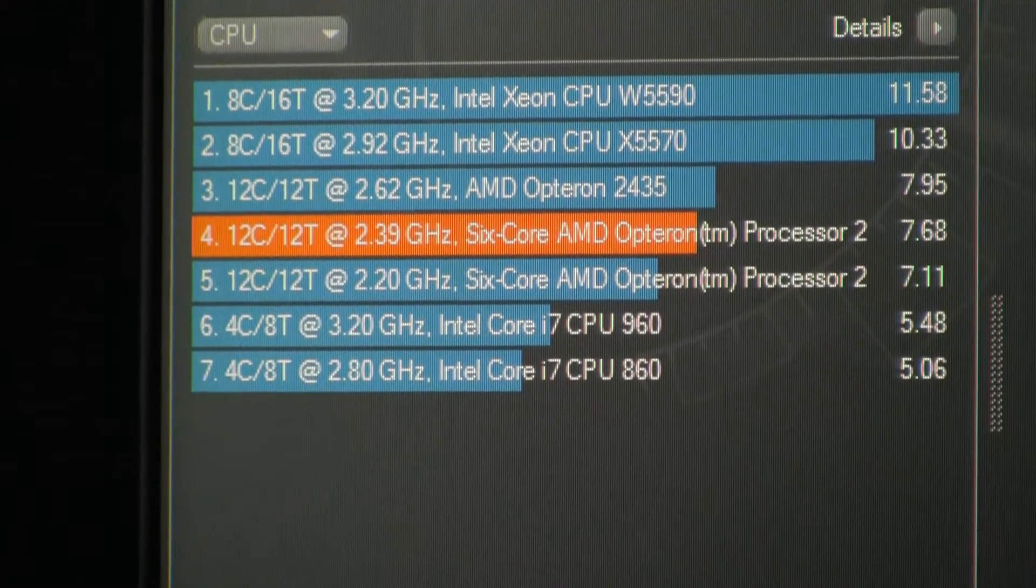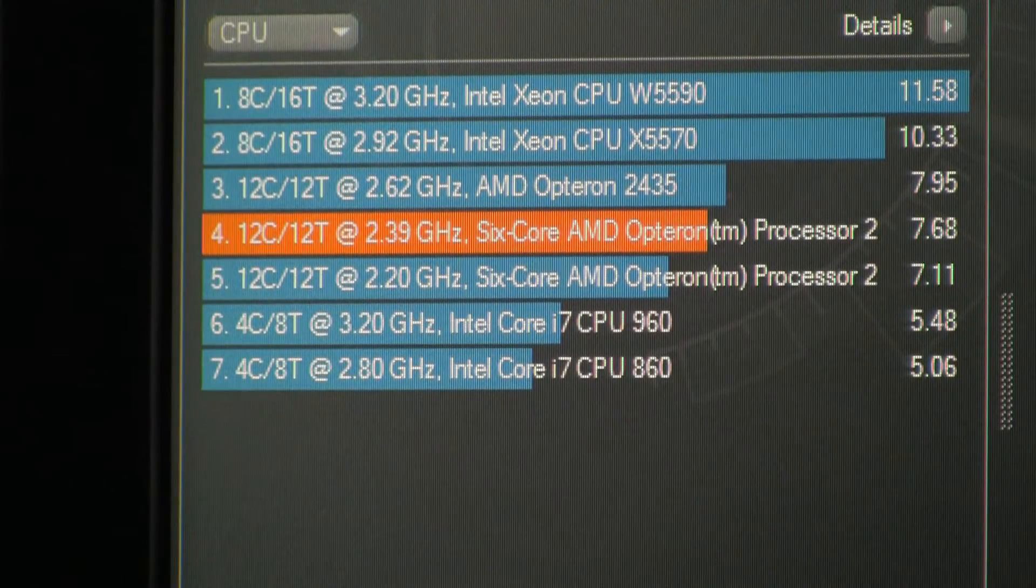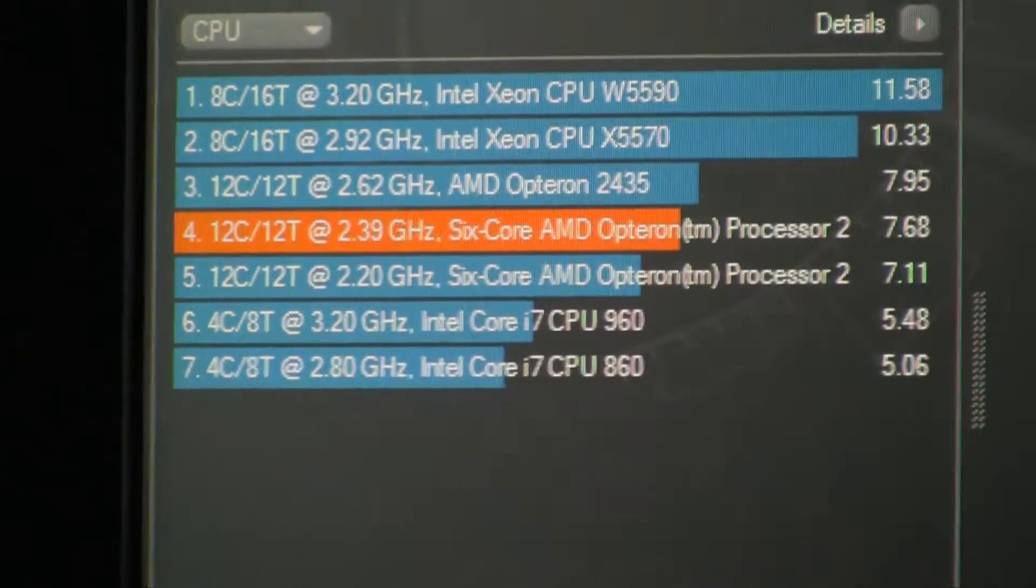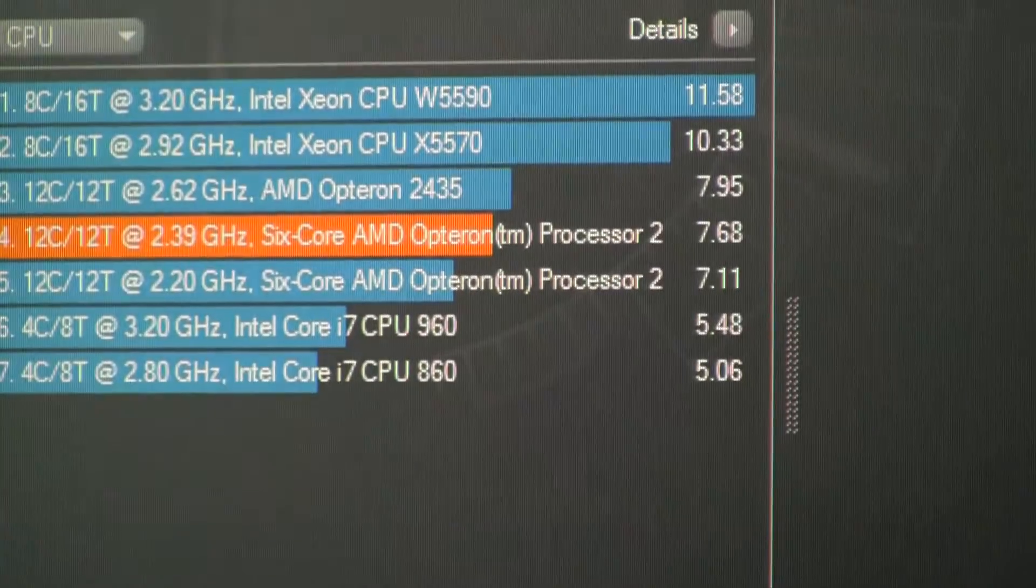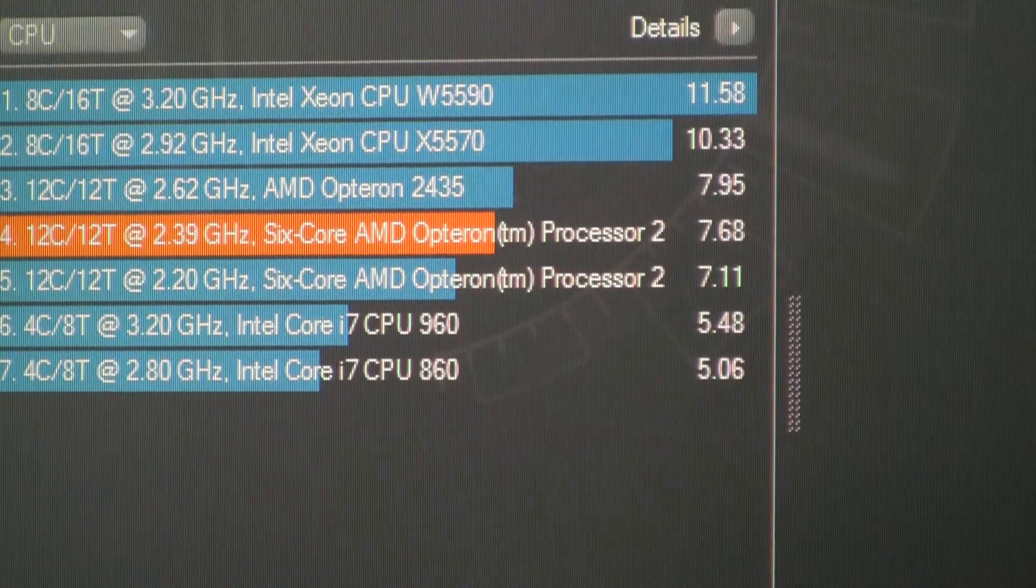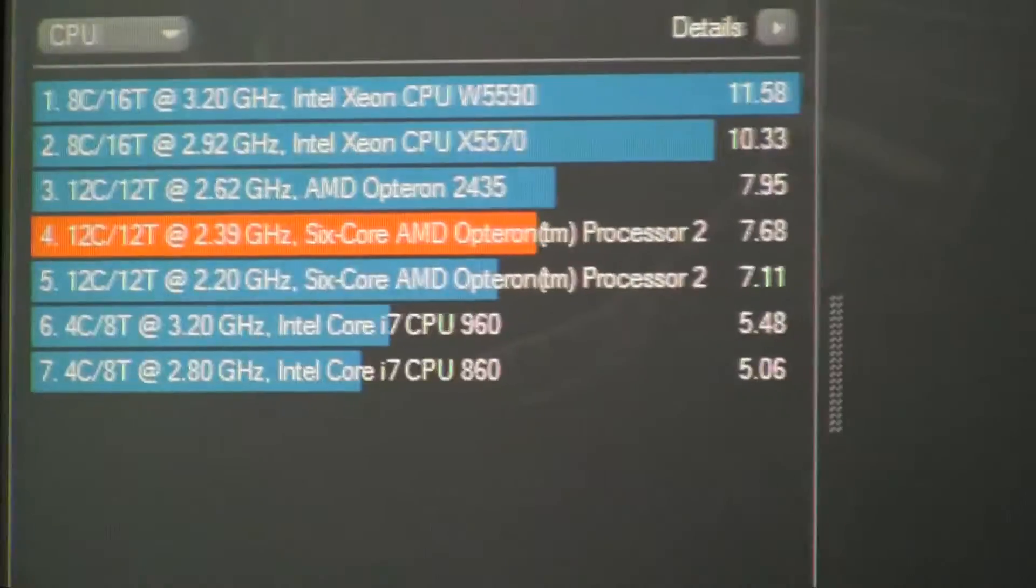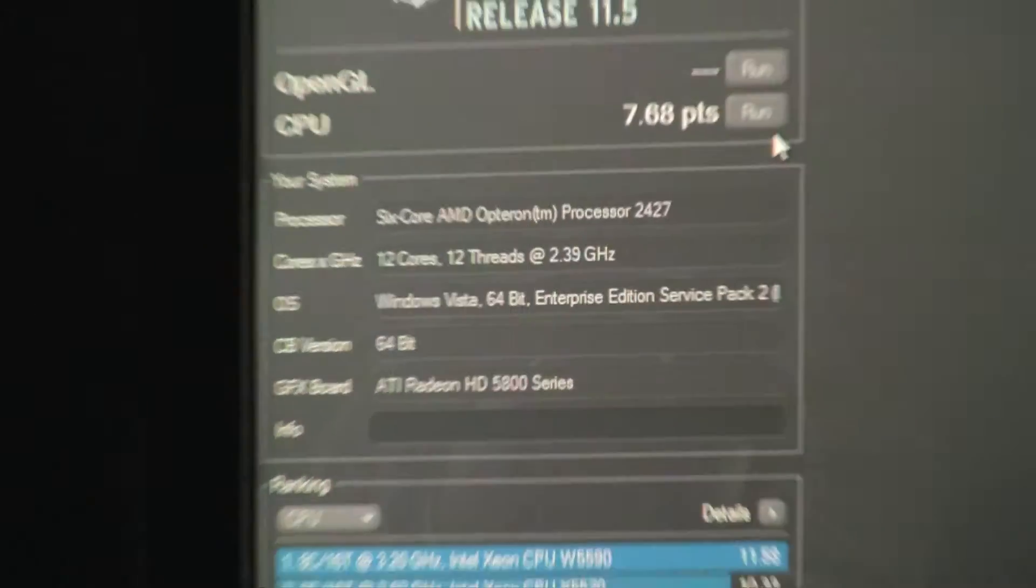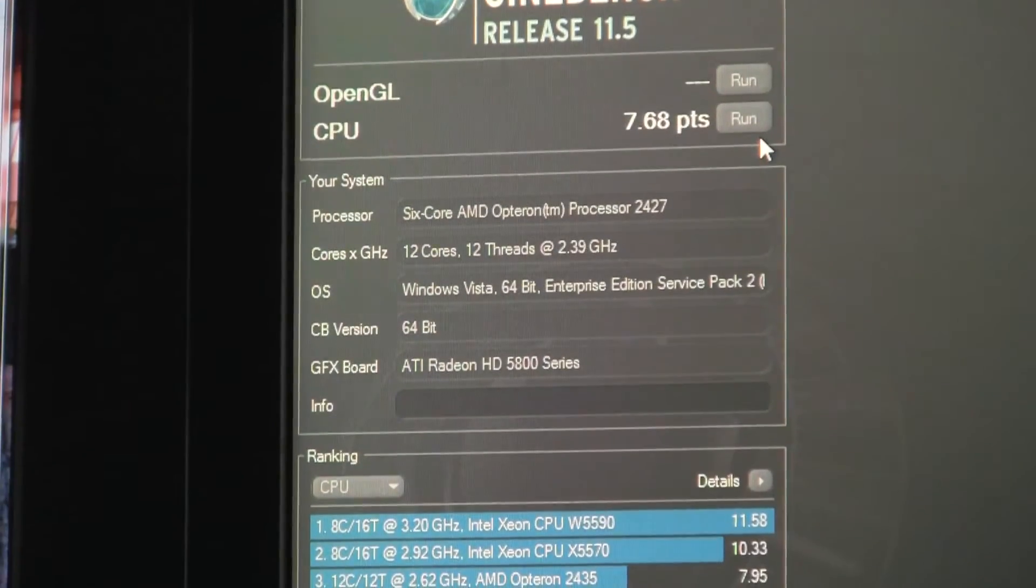It's in between the 2435 and the 2.2 GHz run I've done before. 7.68 points for CPU. This is 64 bit.